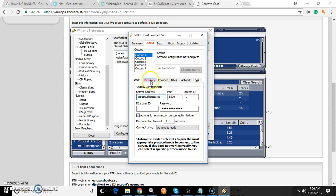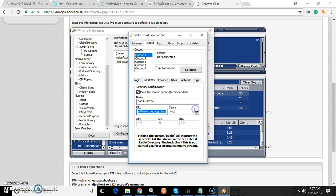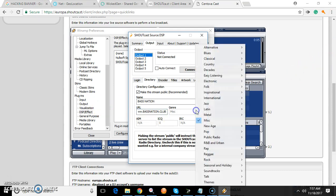Now go to Directory. You're going to fill out your station name, put in your website. Go ahead and pick whatever genre you're going to be playing.